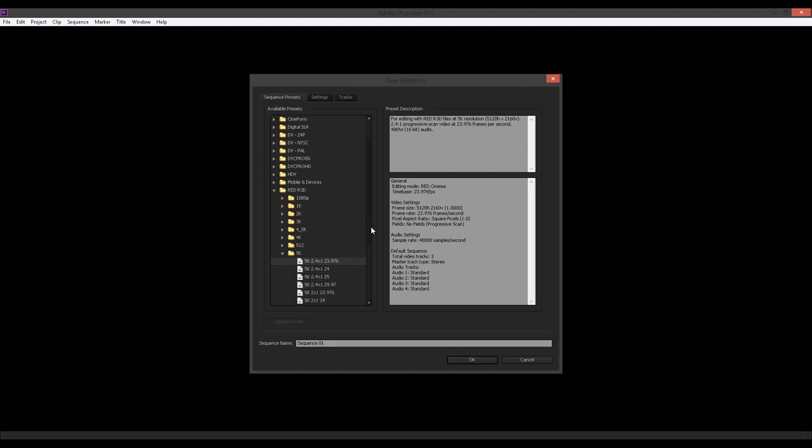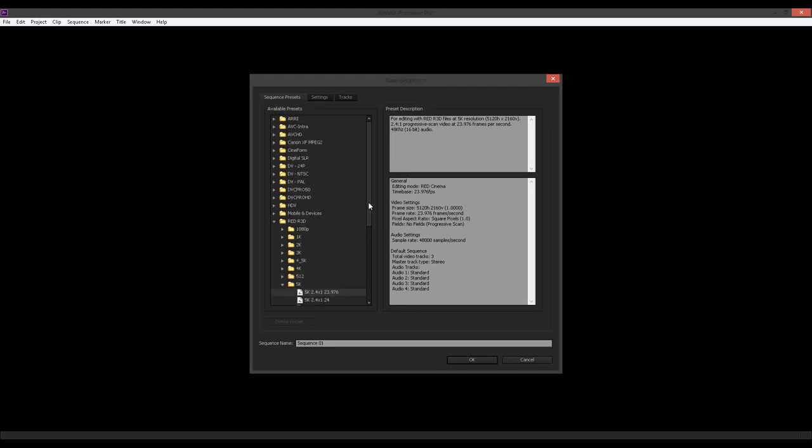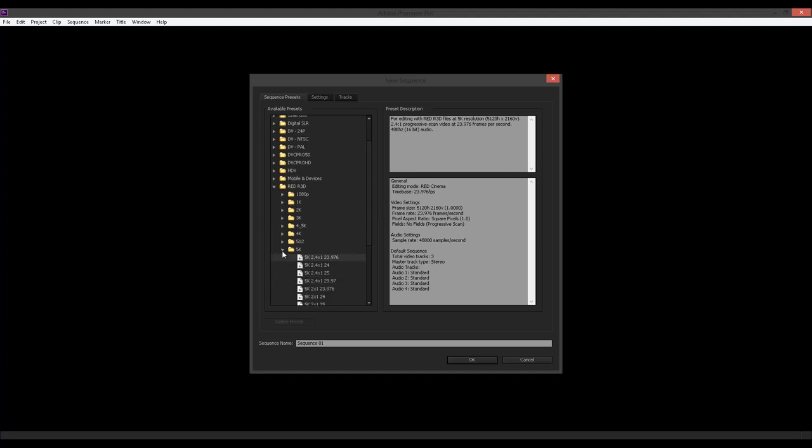Alright, so now since I'm going to start in the offline, offline basically means that you're going to be working with a resolution that is much, much lower than your acquisition resolution. For example, the images that I'm going to use in this tutorial were all shot at 5K with a Red Epic. However, I'm not going to be editing with 5K because at the end of the day,